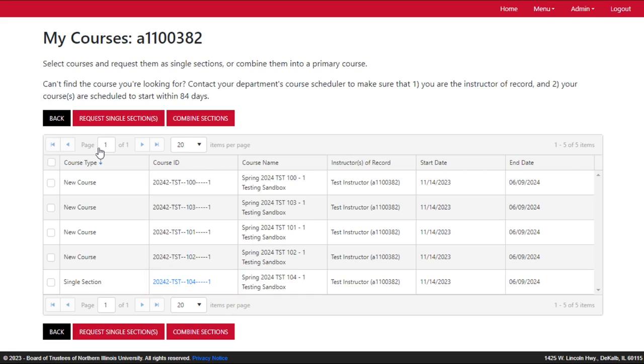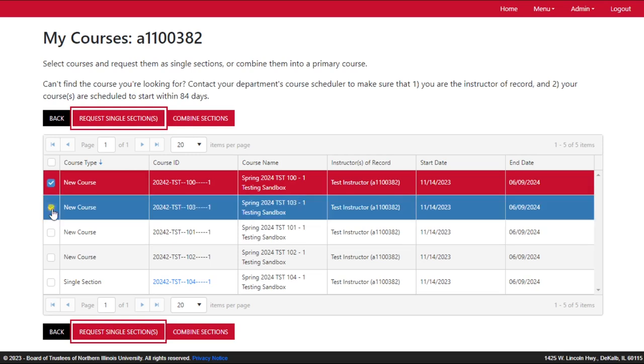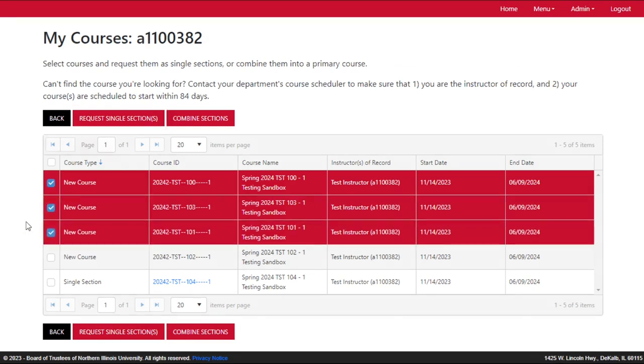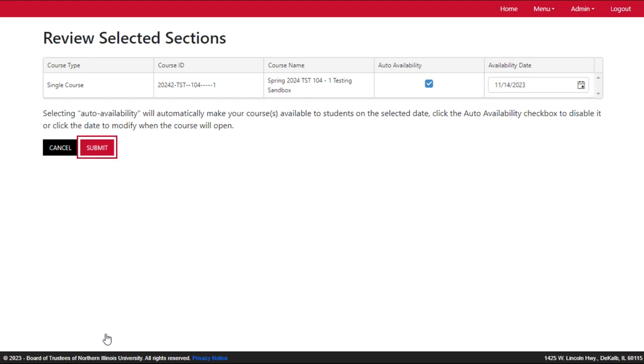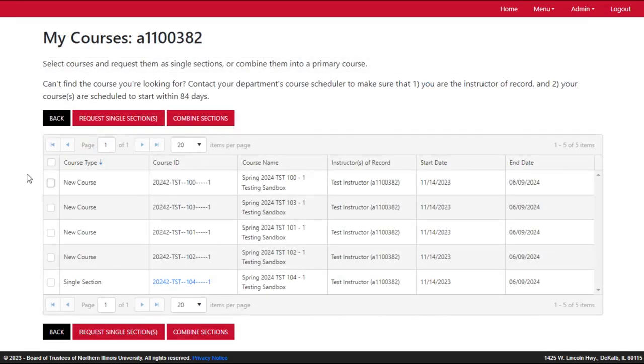If more than one course is selected and request single sections is clicked, each course will be a standalone course. On the following page, you may adjust the start date by clicking the Availability Date box if desired. Click the Submit button and follow the prompts to complete the single section request.